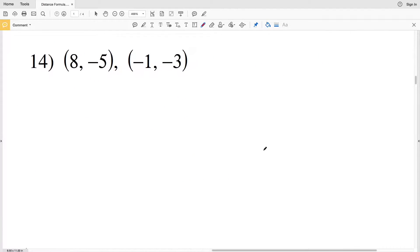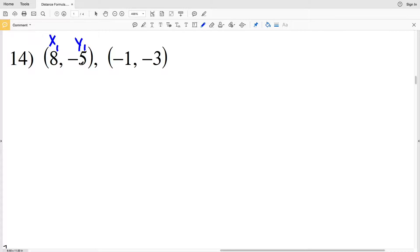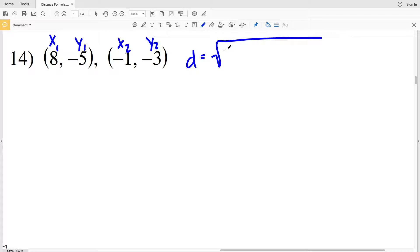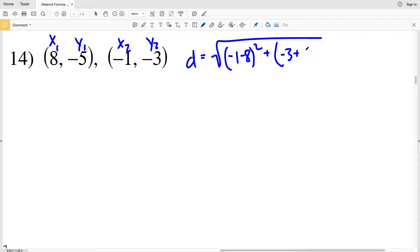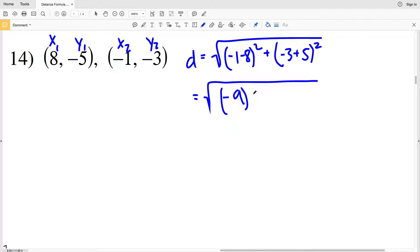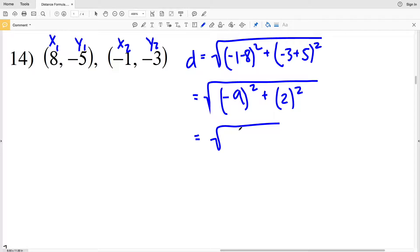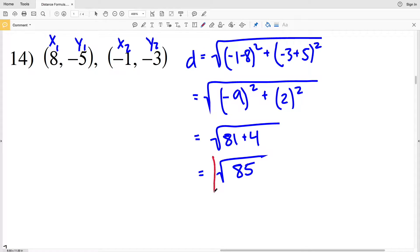For number 14, x1, y1 will be (8, negative 5) and x2, y2 will be (negative 1, negative 3). Distance D equals the square root of (x2 minus x1): negative 1 minus 8, quantity squared, plus (y2 minus y1): negative 3 minus negative 5, which is plus positive 5, quantity squared. Negative 1 minus 8 is negative 9 squared equals 81, and negative 3 plus 5 is 2 squared equals 4. So the distance is the square root of 81 plus 4, which is the square root of 85.